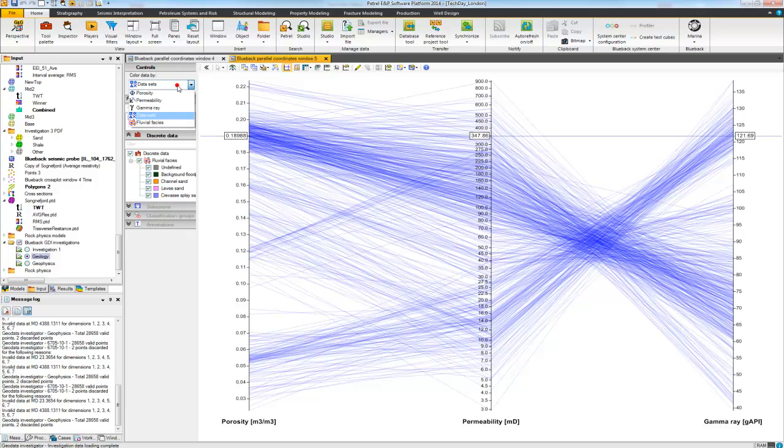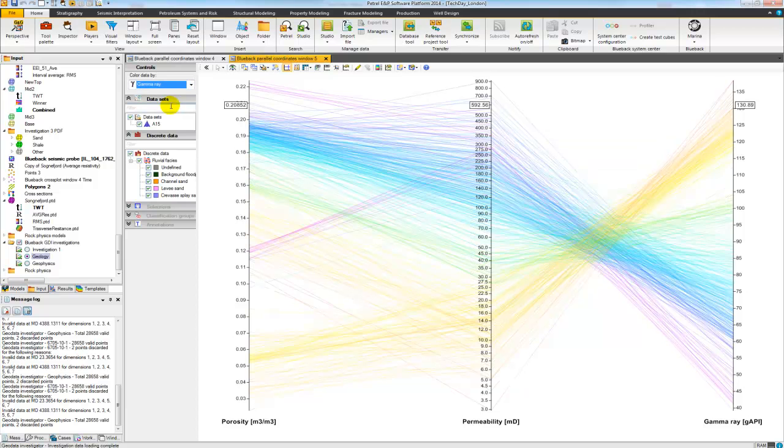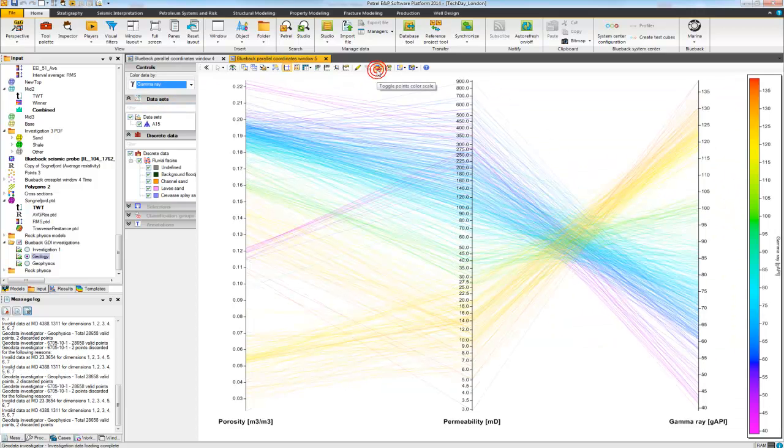So firstly I can color here by one of the properties, like for example gamma ray, and always add a legend to help guide me.